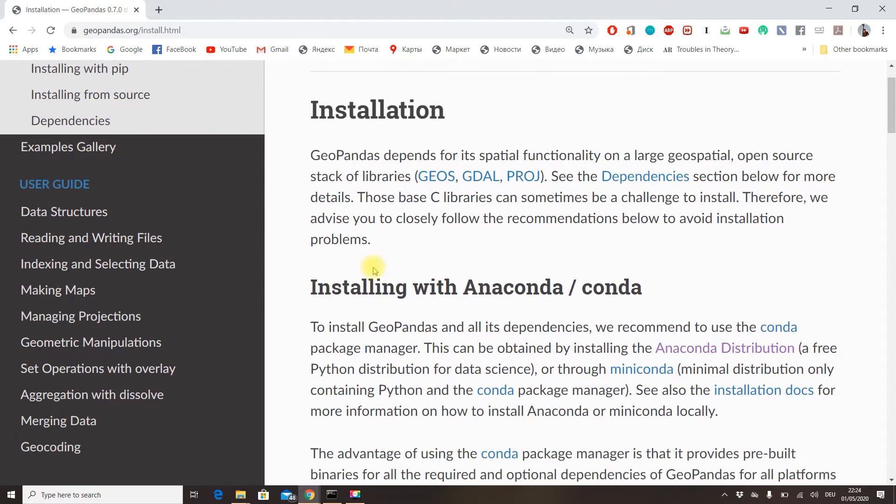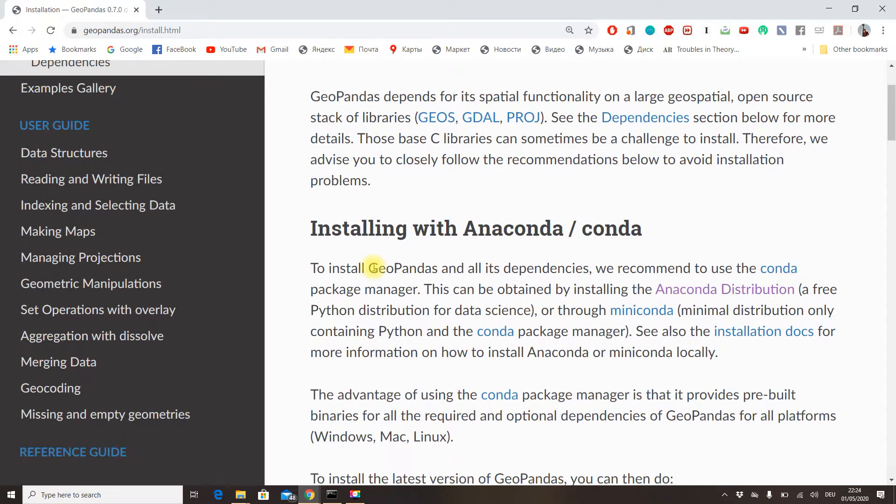Regarding its installation, there are two methods to do it. The first one, which I highly recommend you do, is installing it with the Anaconda distribution.